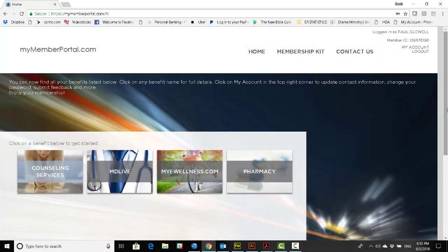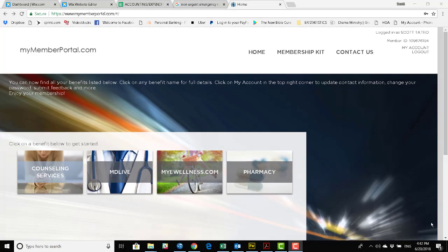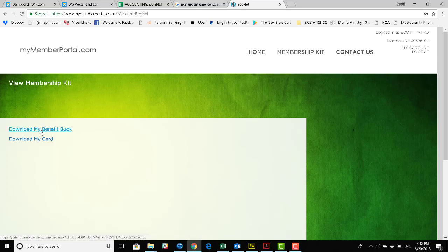That's it. You're fully enrolled. My Member Portal helps you to manage all of your telehealth services moving forward. Before we leave My Member Portal, let me show you one last special function. This membership kit allows you to download additional kits and cards for other members of your family.